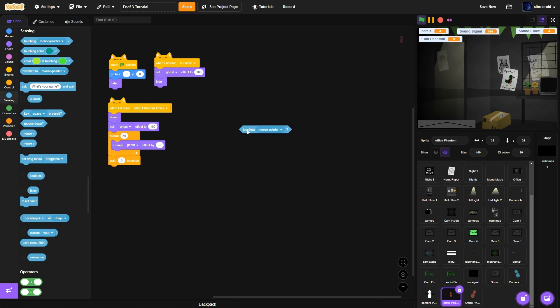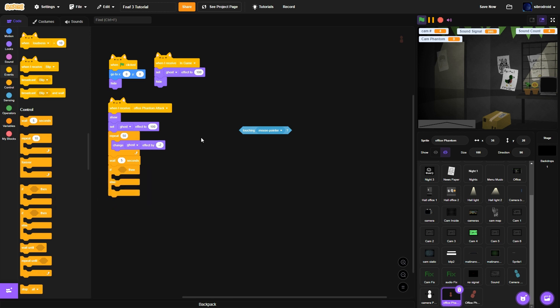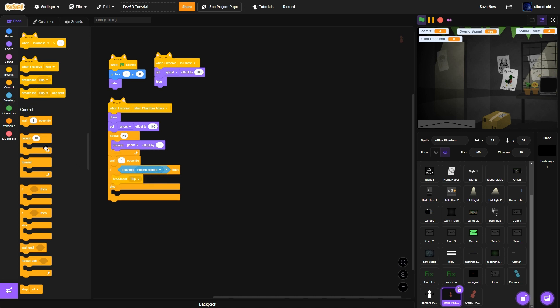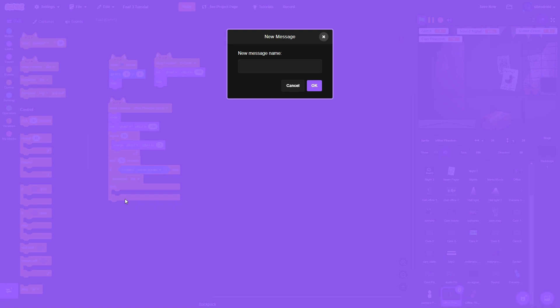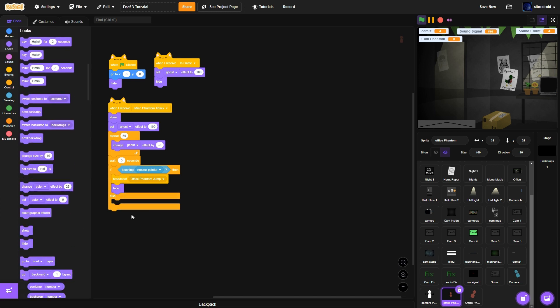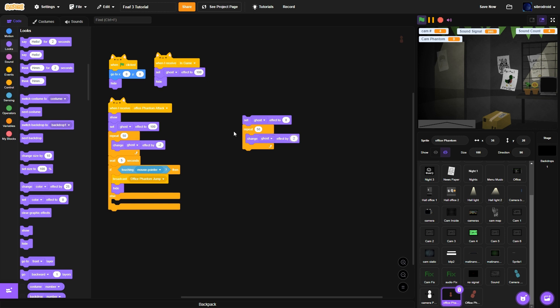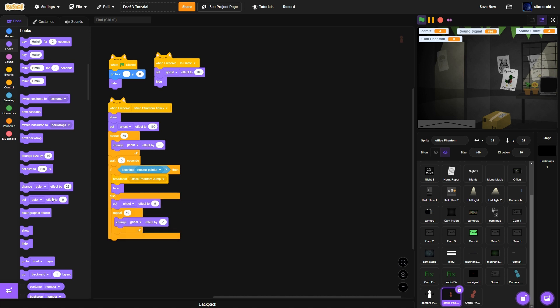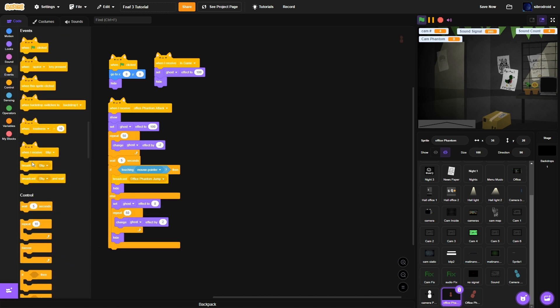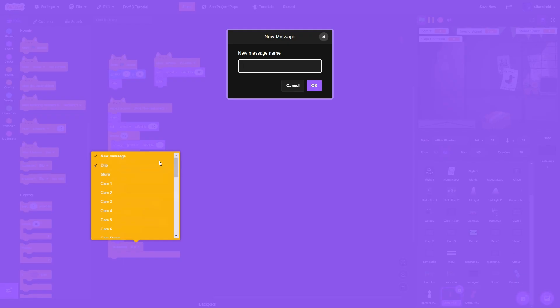And what you want to do is if else. If touching mouse pointer, broadcast, oh, new message call it office phantom jump and he'll jump scare you and do hide. Else set ghost effect to zero, change ghost effect by positive 2, hide and then broadcast new message call it reset phantom.